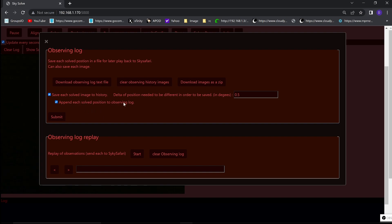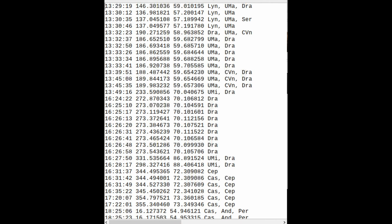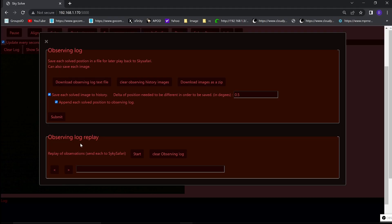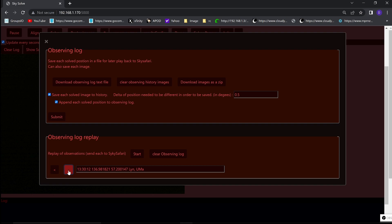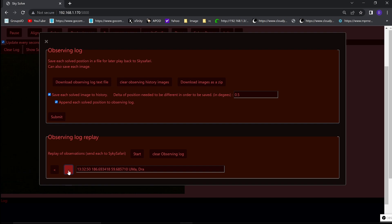The observing log is a text file where each line has a time, right ascension, declination, and if you had verbose mode on, the constellations it found in that image. You can download that file onto your browser computer, or you can step through it in the browser itself in the control panel here. As you step through each line of that file, it updates the position on Skysafari as well. The observing log is the fastest way to scan through a night's observations and then review them on Skysafari as you step through it. And of course, you have a clear button to clear them out.